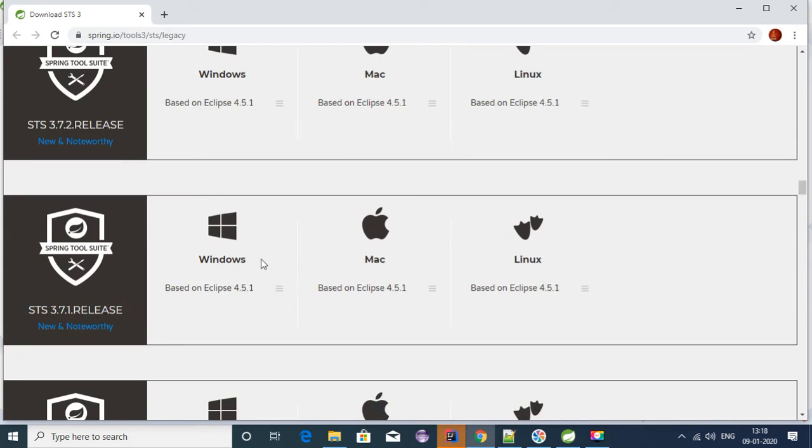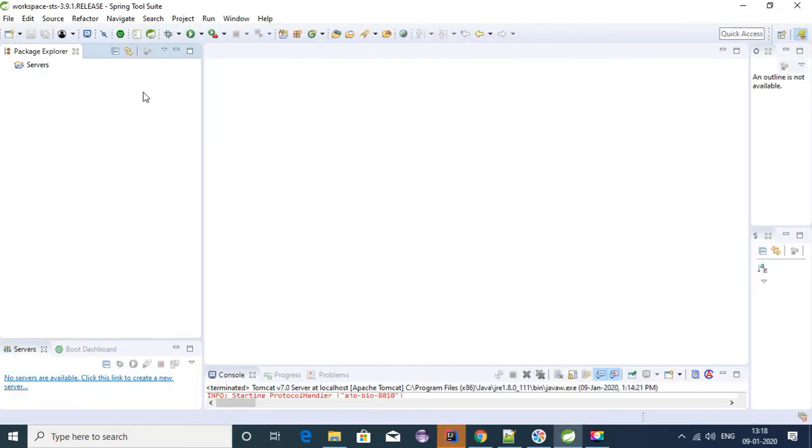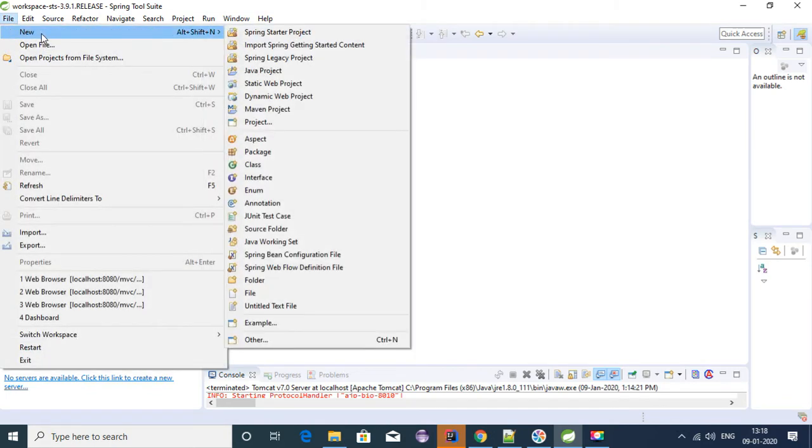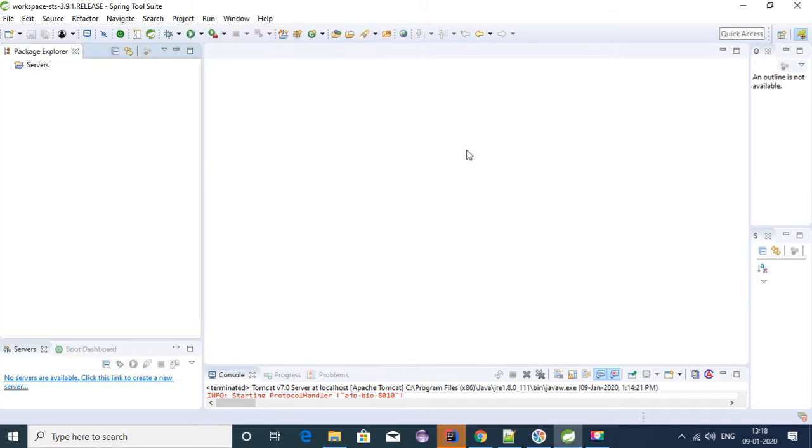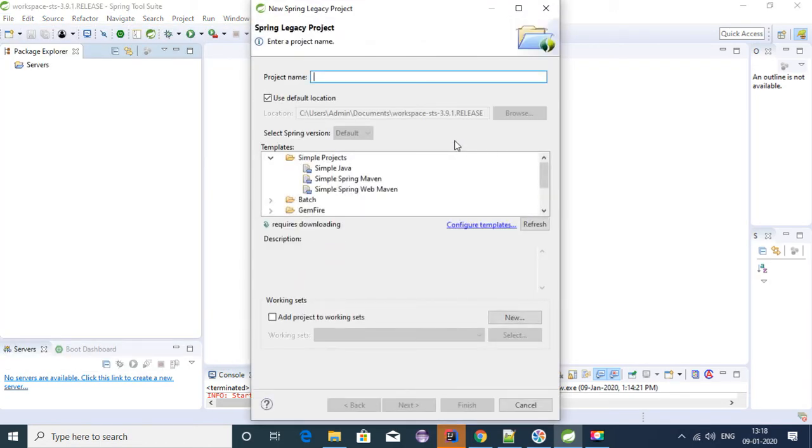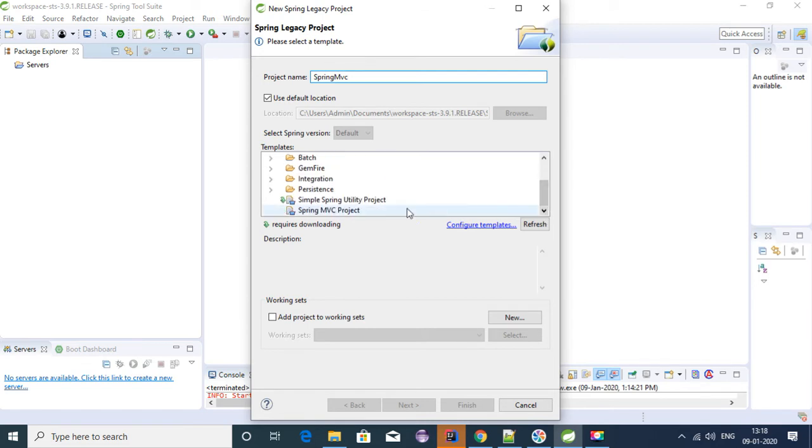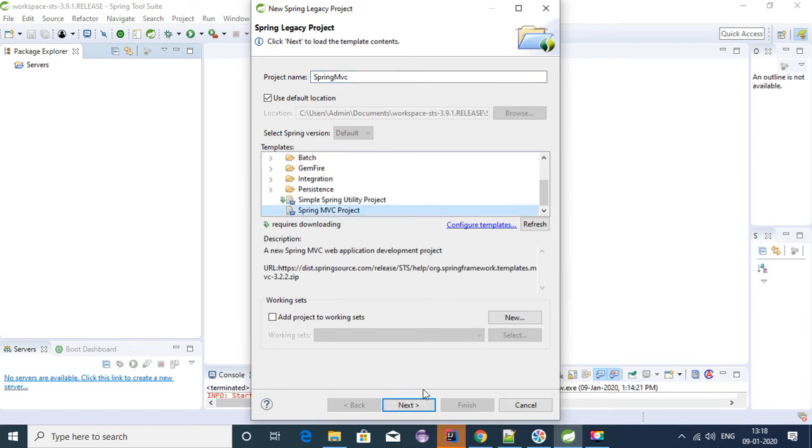To create a Spring MVC application using STS, click on File, New, select Spring Legacy Project. Give a name for the project - springmvc - and select Spring MVC Project.